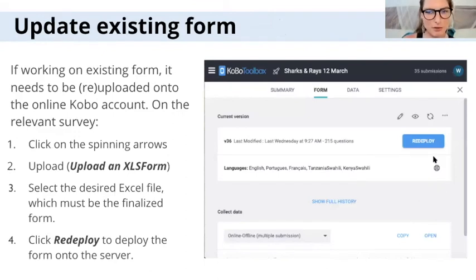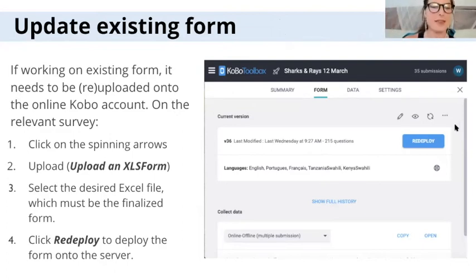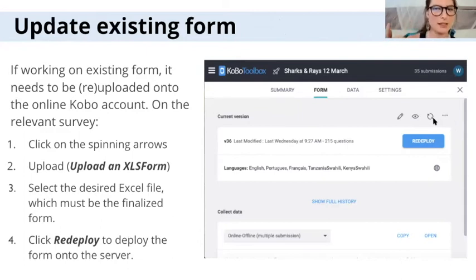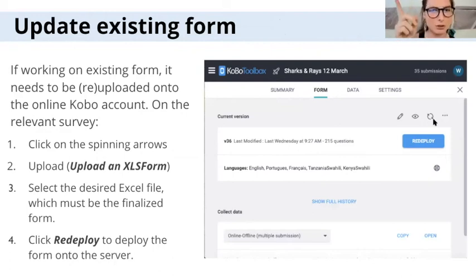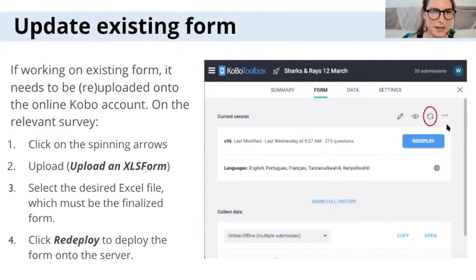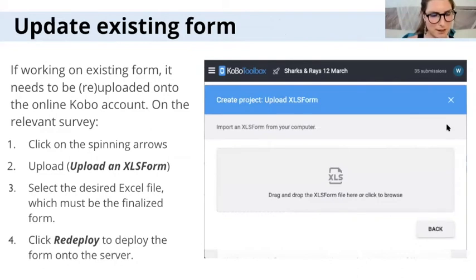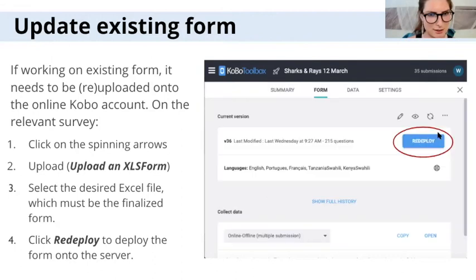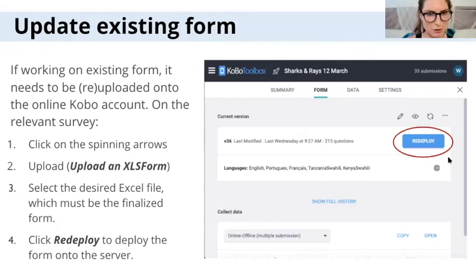So if you're working on a form that you initially created on Kobo online and then downloaded as an Excel form, you will then need to upload the form that you edited in Excel back onto the online Kobo account. You would do this by clicking on the spinning arrows and then finding the right form in your files and clicking redeploy since you started there.